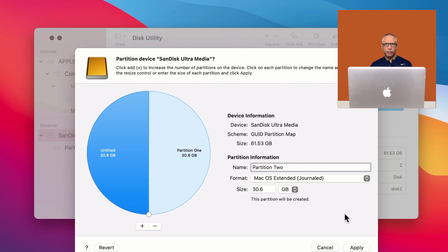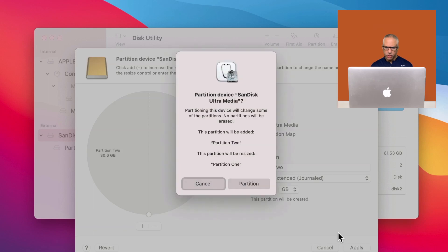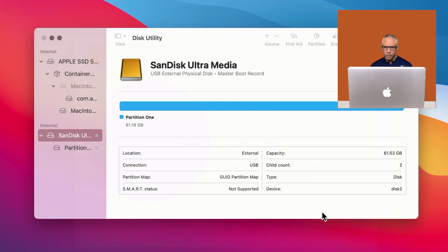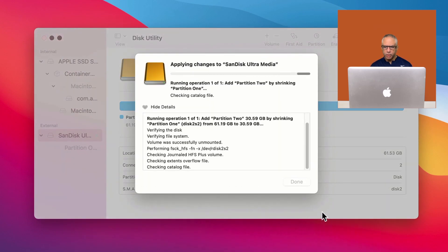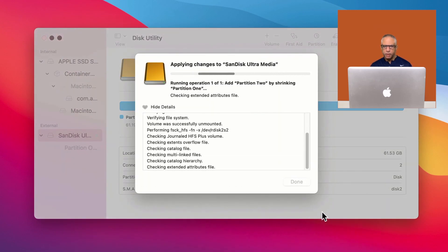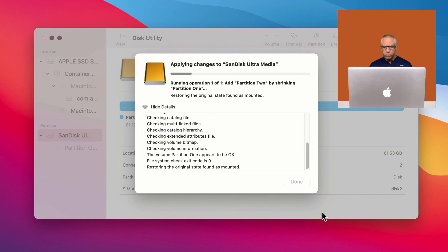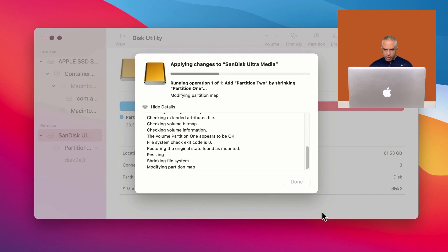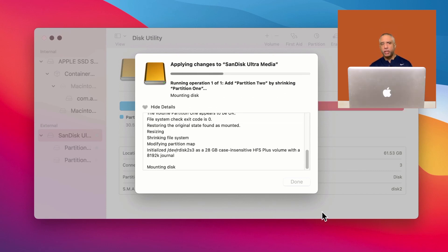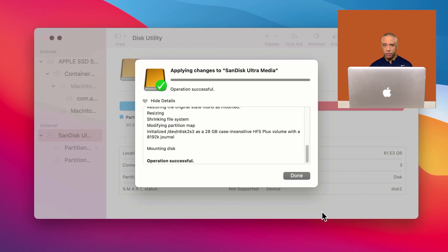You're all set up. So after you give your second partition a name, you just click apply and then select partition.